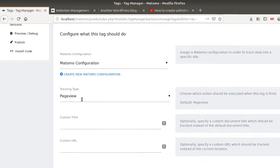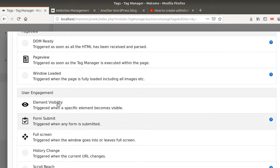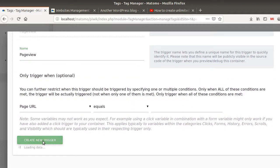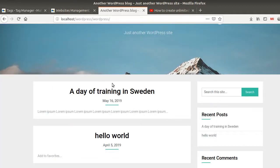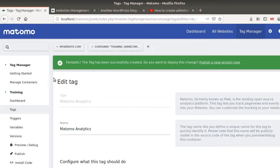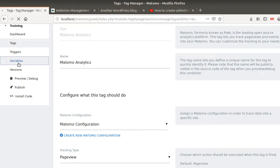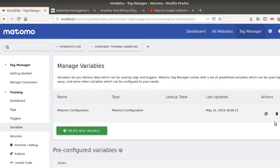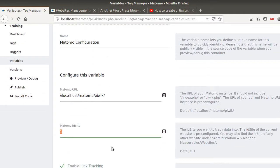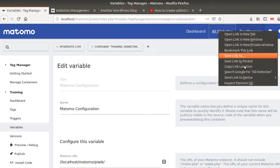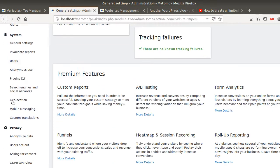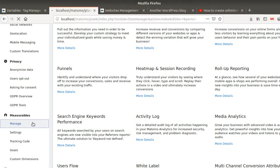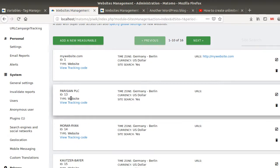I'm going to add a tracking code for all page views — create a new trigger. With this new tag I have one tag deployed for all my different pages, and they are all going to send data to my ID number. Right now all my data would be sent to website ID number one, but that's not what I want, because I have different websites and I'd like to send data to website number 13 and website number 14 for example.